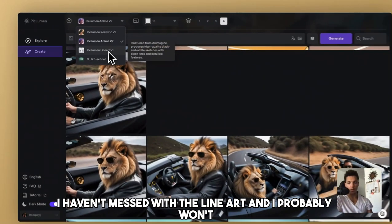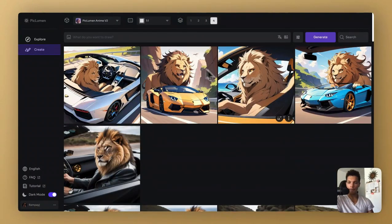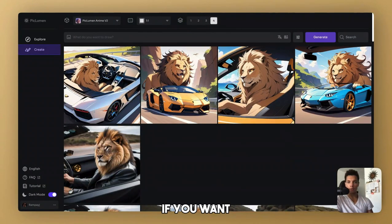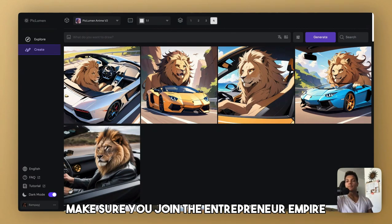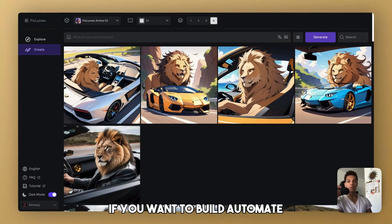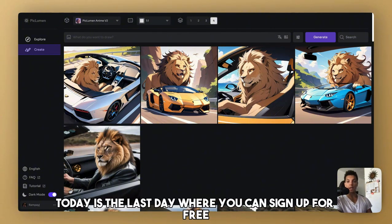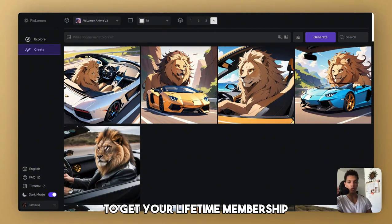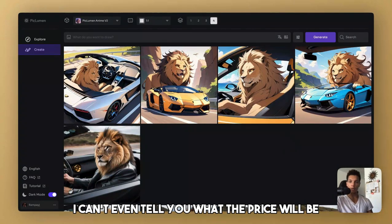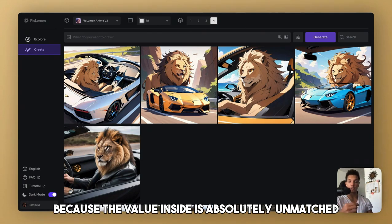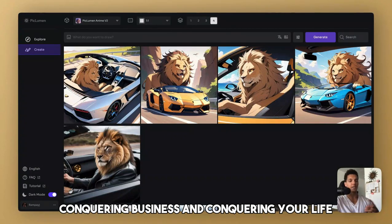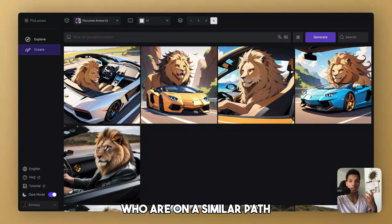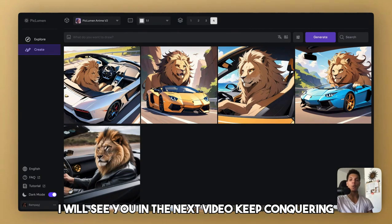I haven't messed with the line art and I probably won't. I'll let you guys do that if you want. If you want to stay updated on all this tech, make sure you join the Entrepreneur Empire. It's in the link below. If you want to build, automate, and scale a business using AI technology just like this. Today is the last day where you can sign up for free to get your lifetime membership. If you're watching this later down the road, I can't even tell you what the price will be. We're going to consistently increase the price because the value inside is absolutely unmatched. If you're serious about conquering AI, conquering business, and conquering your life, and you want to be surrounded by people who are on a similar path, join with the link below, and I'll see you on the inside. With that said, my friends, I will see you in the next video. Keep conquering.